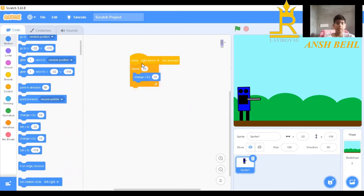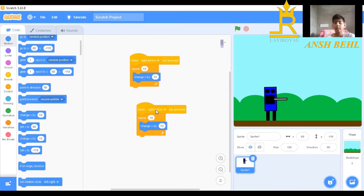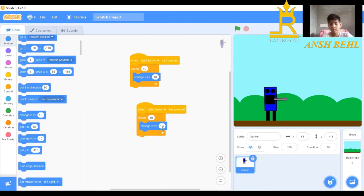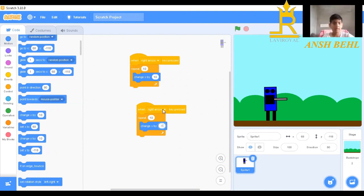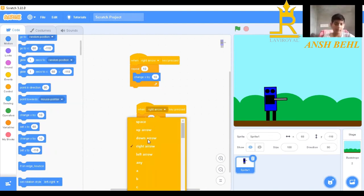Then we will duplicate this. If we want to go back, we will do here minus 10 and click on right arrow. We will do left arrow.